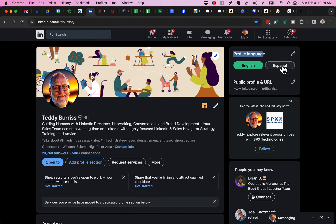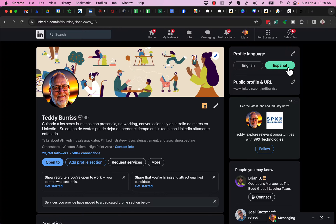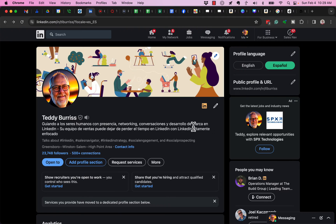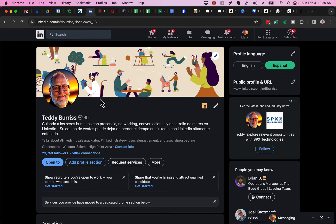then by default, I would see this LinkedIn profile - my LinkedIn profile, or your LinkedIn profile if you have a Spanish-written LinkedIn profile.